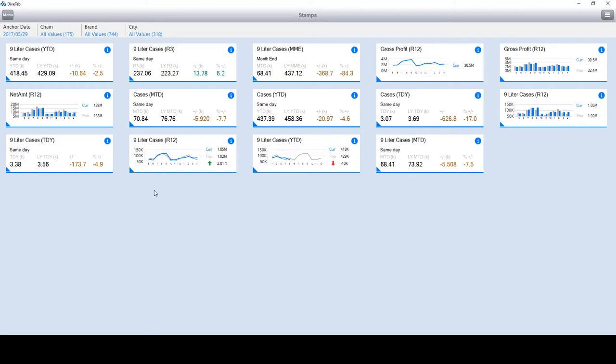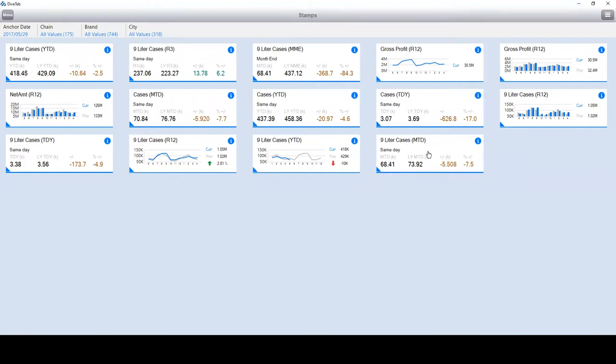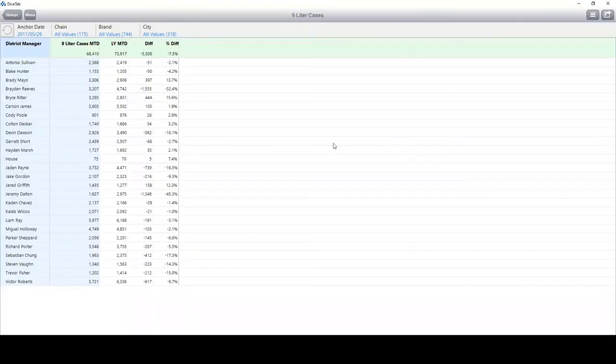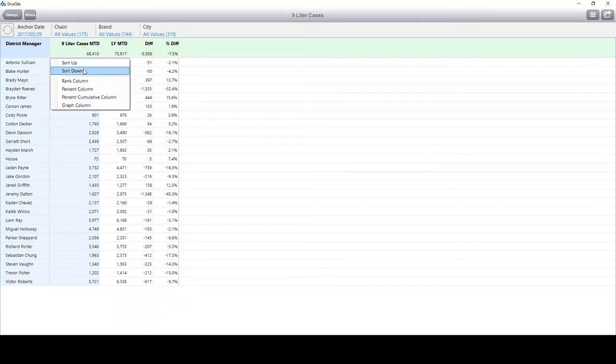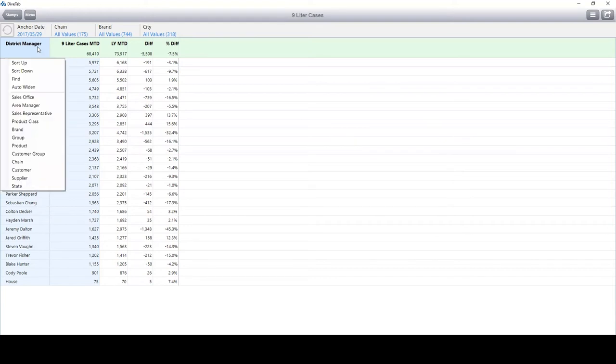Now, we're viewing the nine-liter cases month-to-date. We can see there are four different numbers down here. When I click the stamp, these four columns pop up. If I sort on the cases month-to-date, we can see that Liam is down about 3.1% from the previous year.